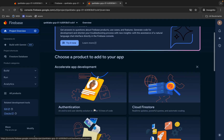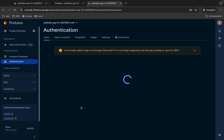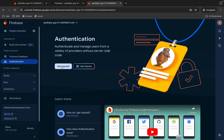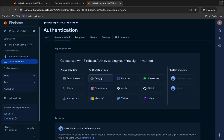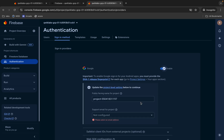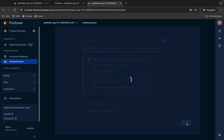Scroll down, then click on Authentication. Click on Get Started. From here, choose Google, then enable the toggle, scroll down, and click over here. From here, choose your student ID like this, then click Save.